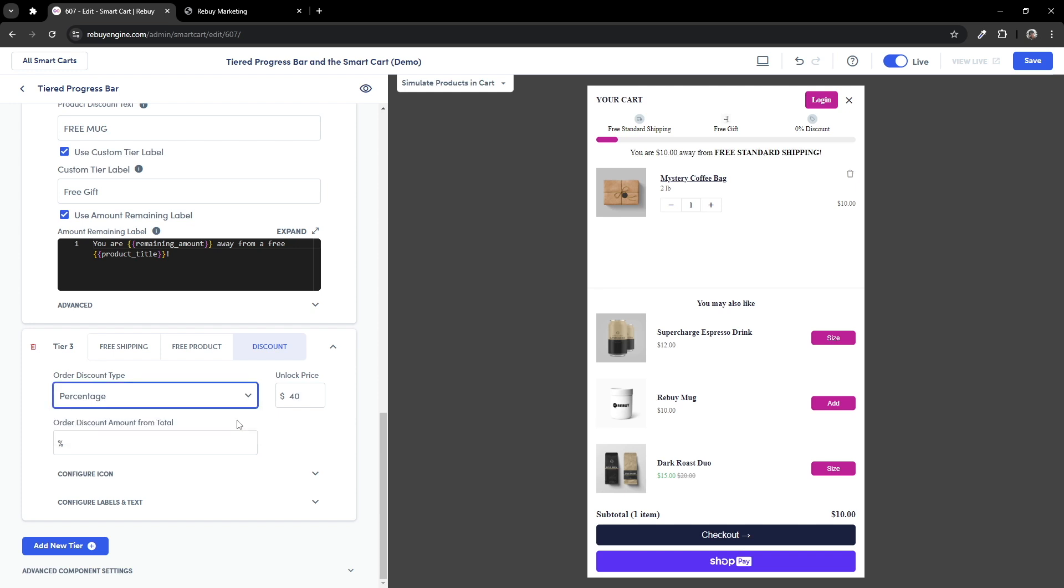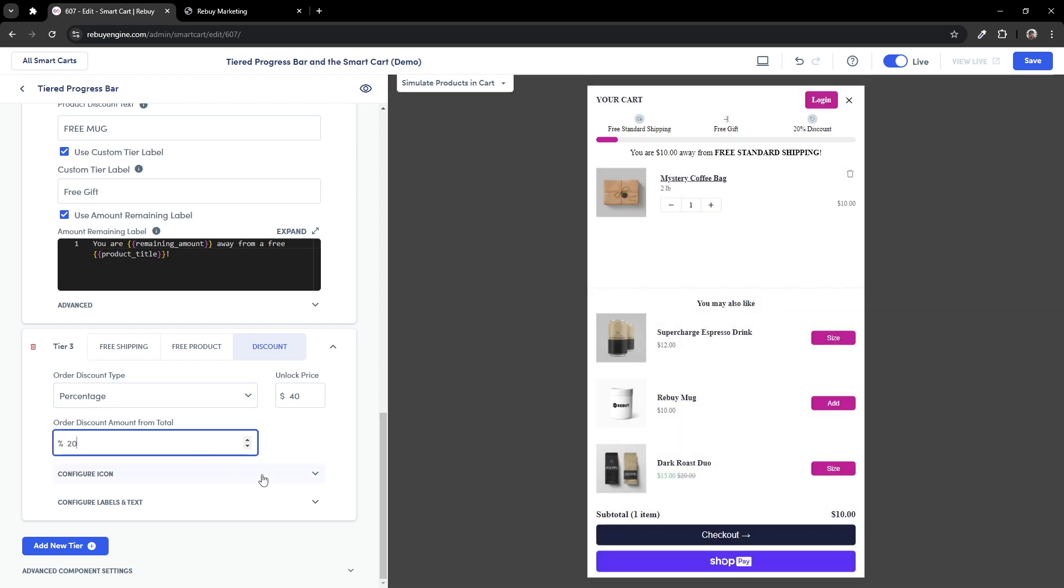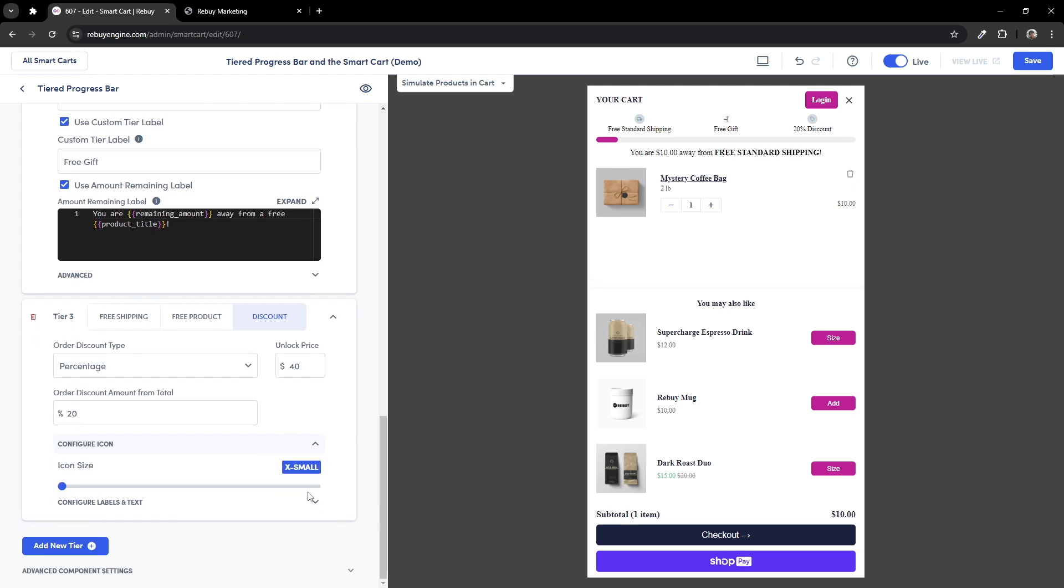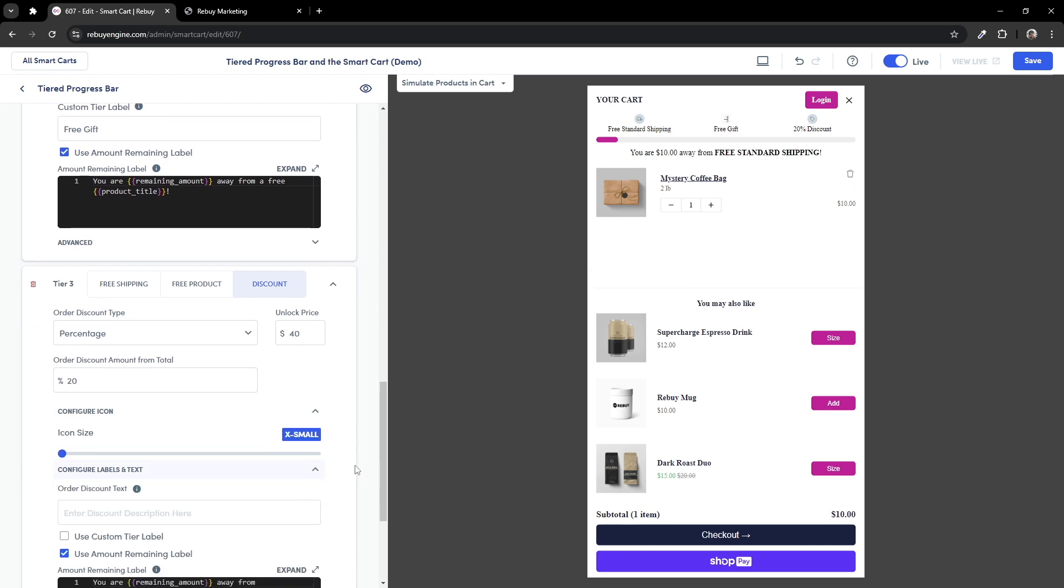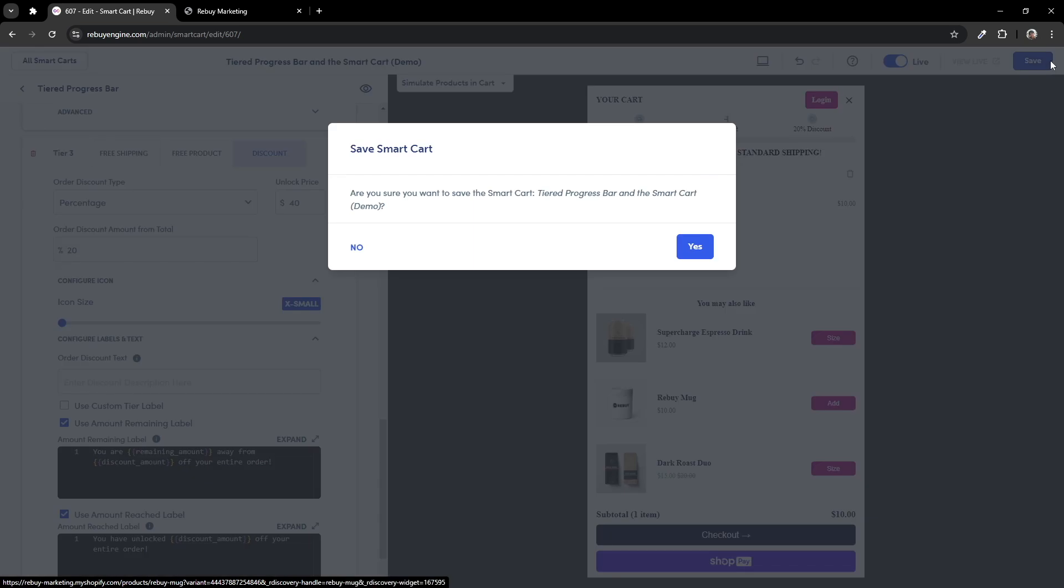In this case, let's keep it at percentage and set the percentage discount to 20%. And like the free shipping and product tiers, you can also configure the icon, label, and text settings. Let's save our settings and preview our changes.